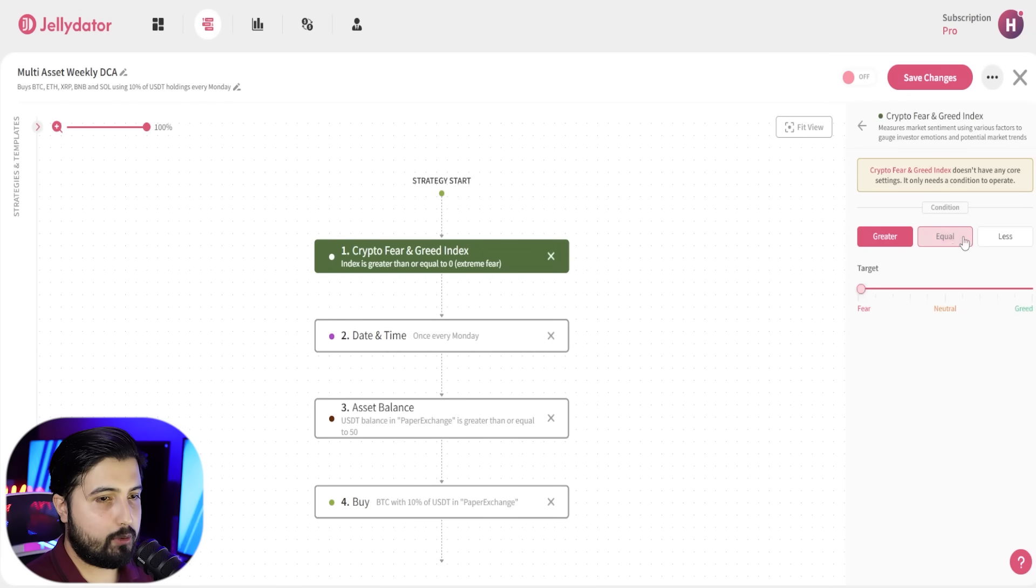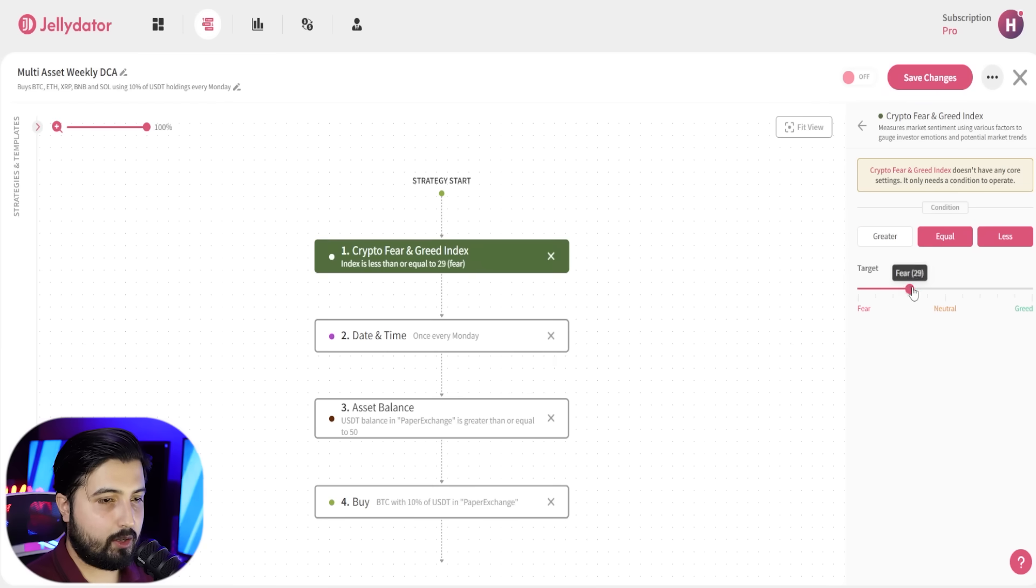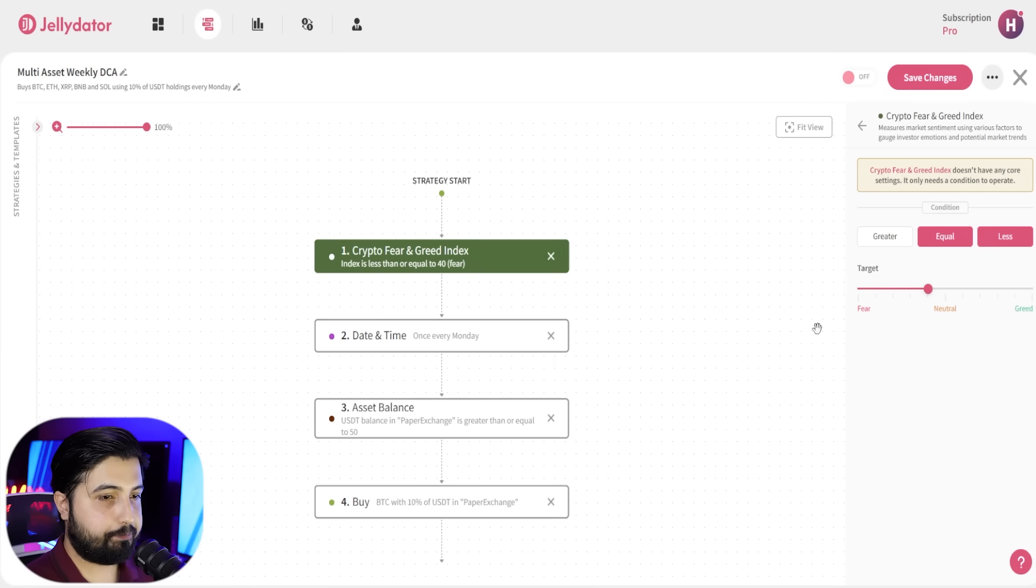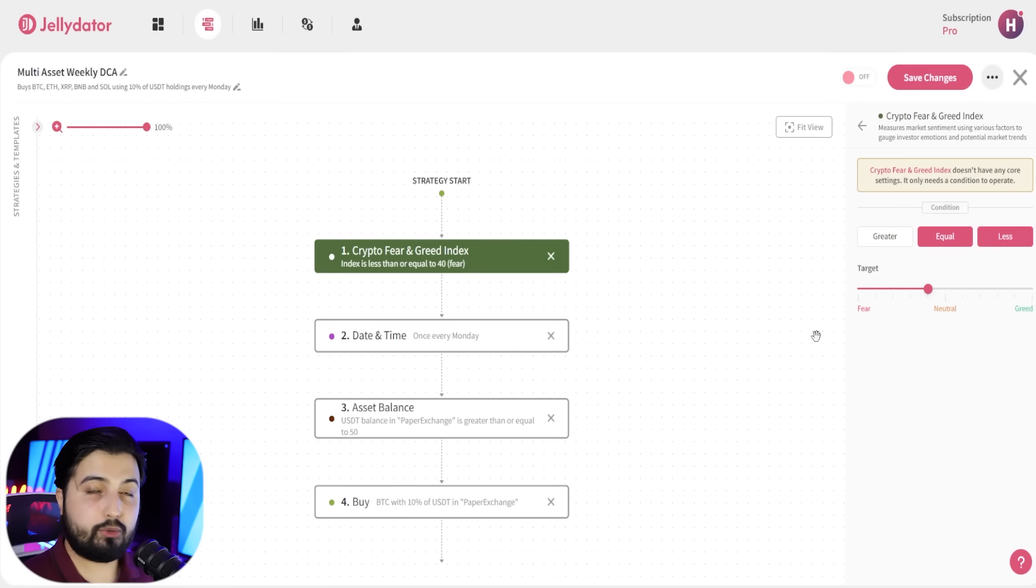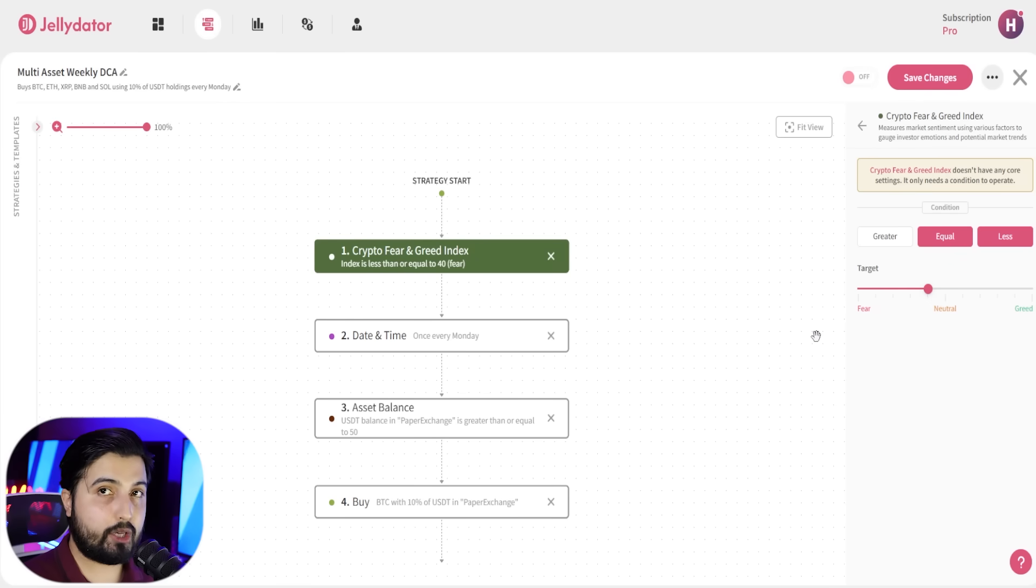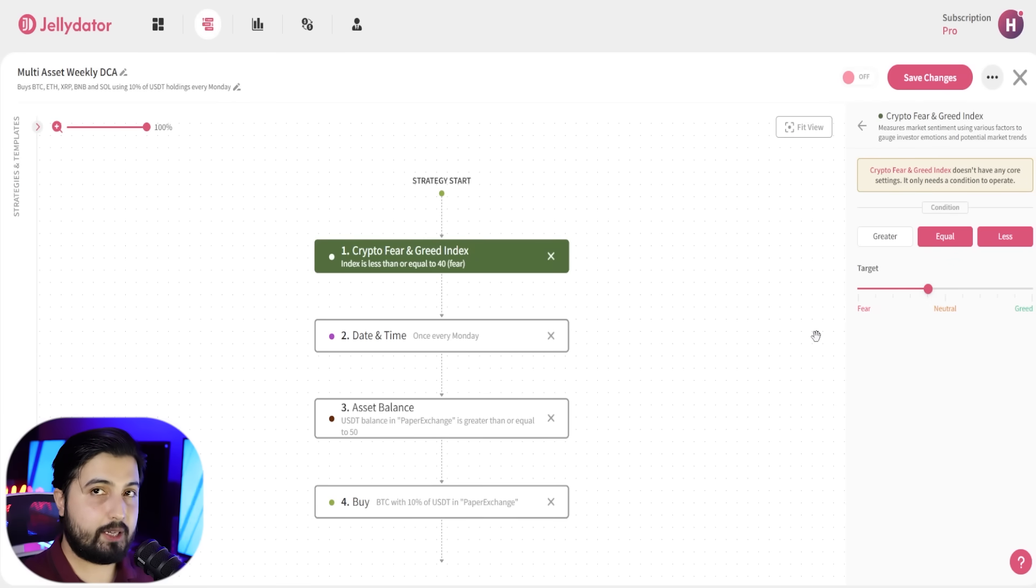We're going to go with equal to and less than. Let's go with 40. So now the trade will only be executed when the crypto fear and greed index is 40 or less than 40, which means that it is fearful.